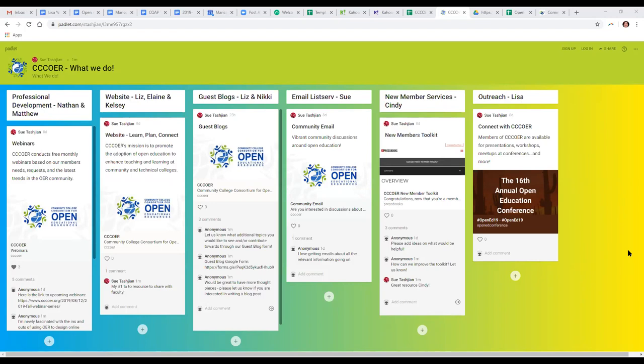When we go to conferences we share about what CCCOER does and this amazing professional learning network that has been established that we all contribute to and benefit from. Thank you, everyone, and if you have comments, save the link for the Padlet and feel free to add them.